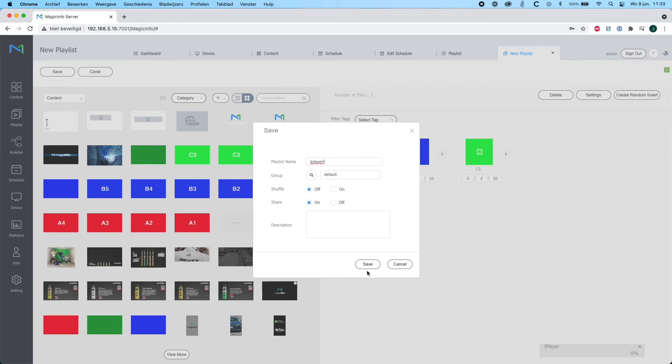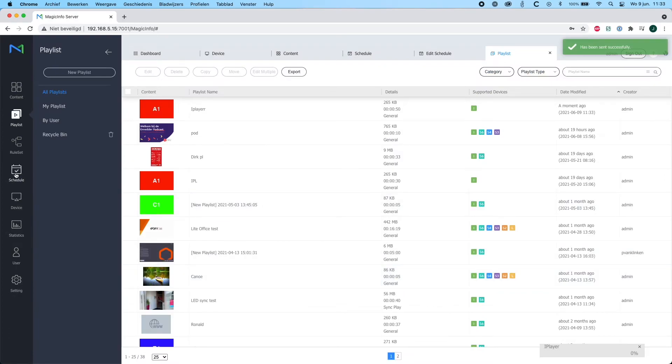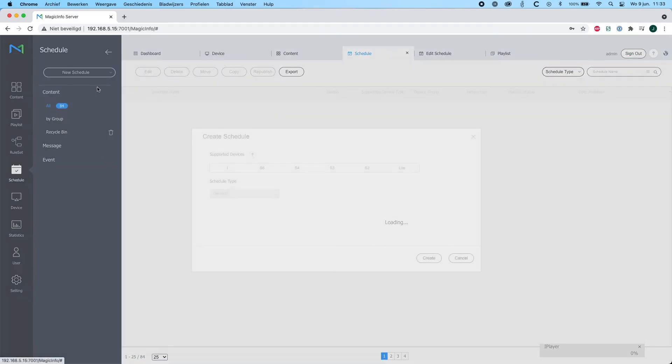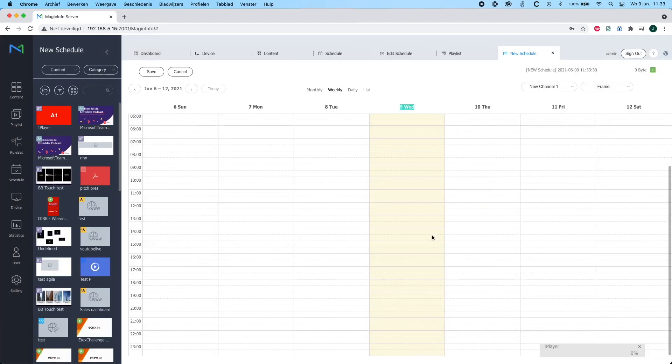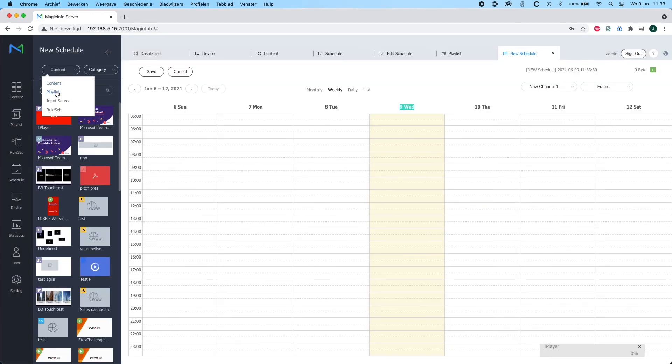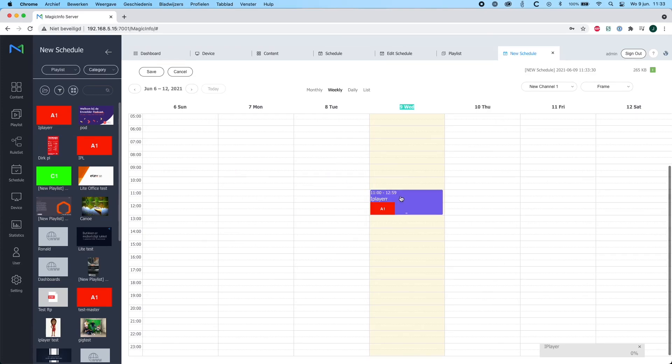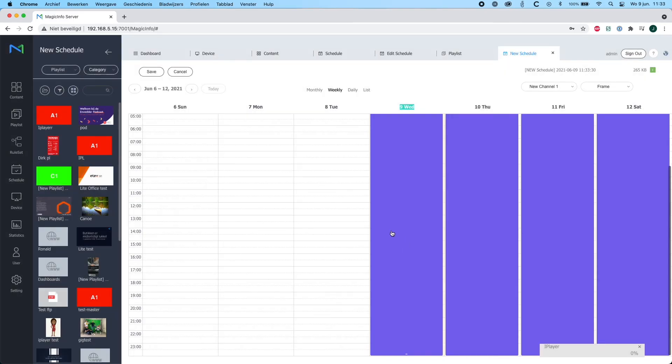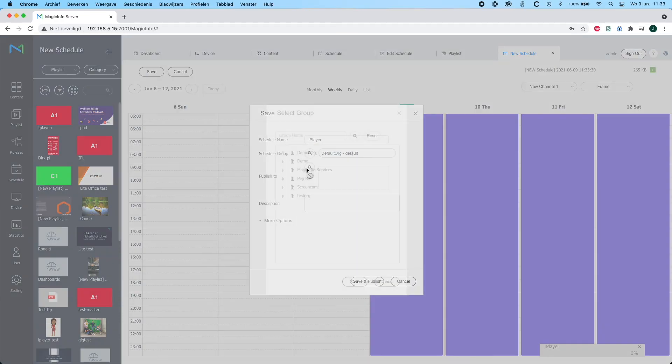Now what I will then do is create a new schedule. Also select the iPlayer. And on the top left corner I will select playlist instead of content and drag and drop the playlist in here. I will also provide the schedule with a name and select it to the group that my iPlayer is in.